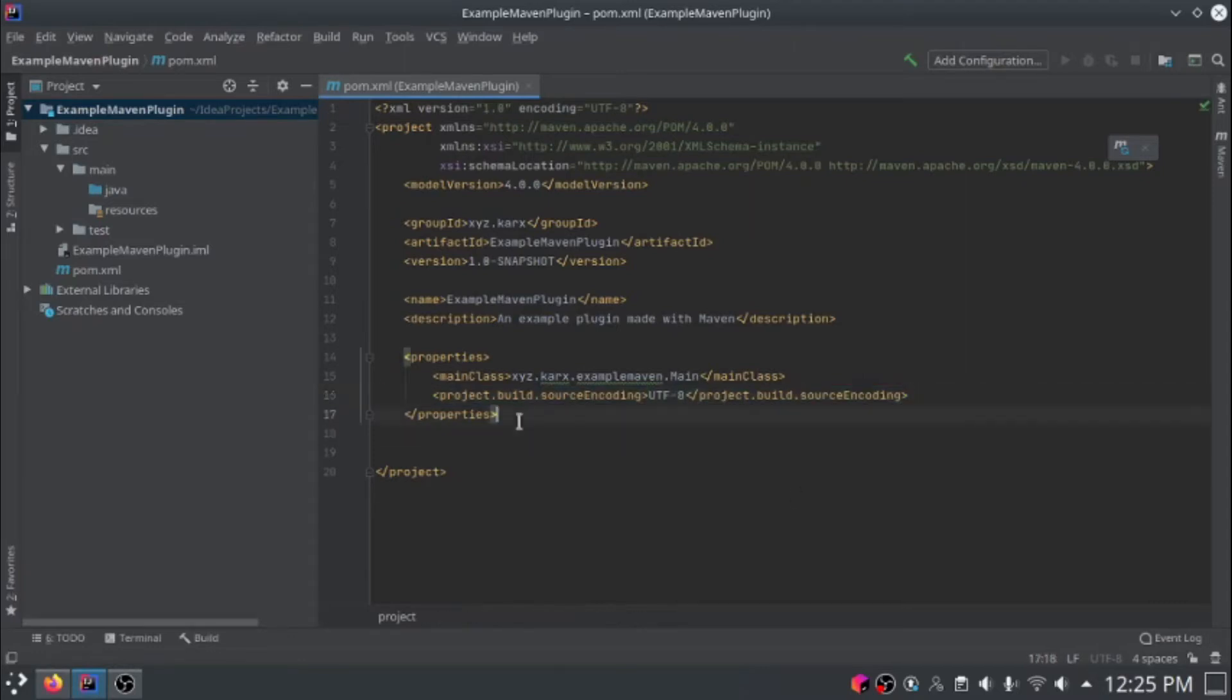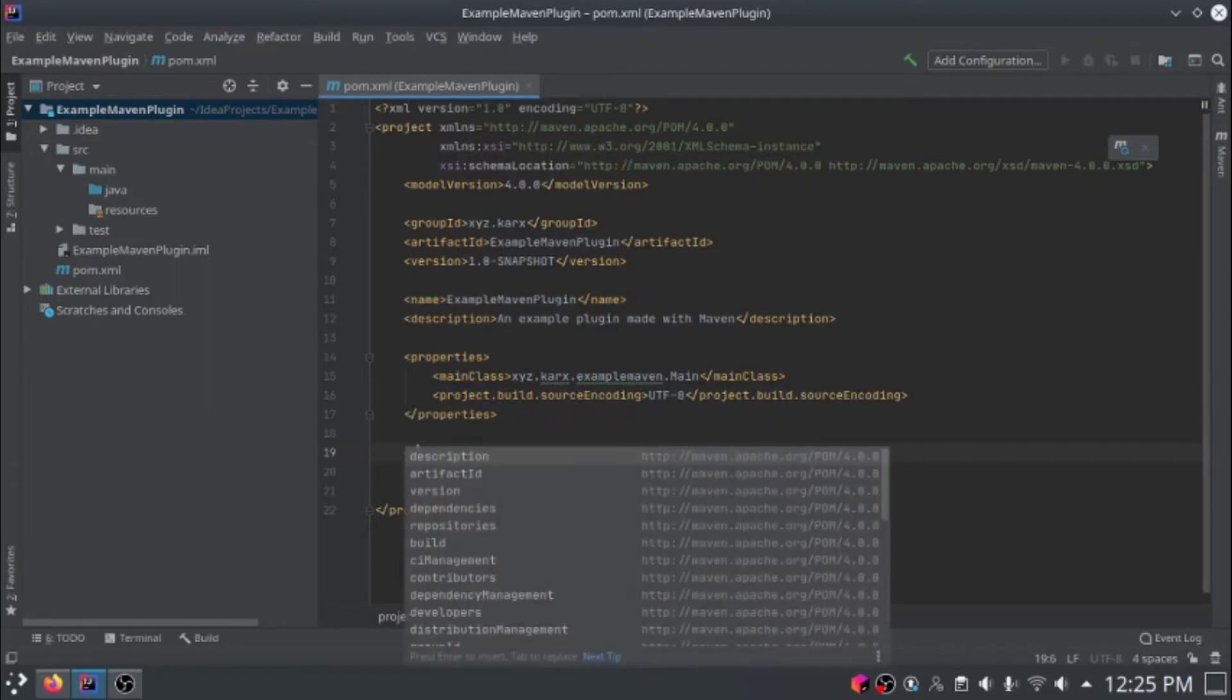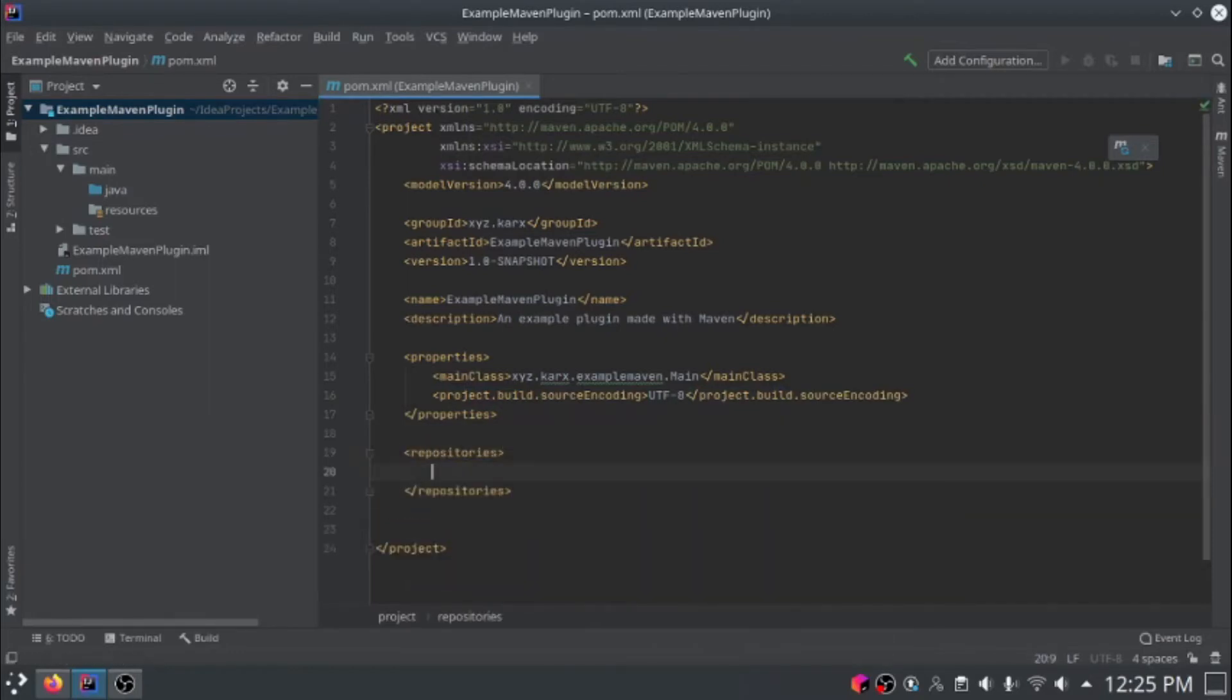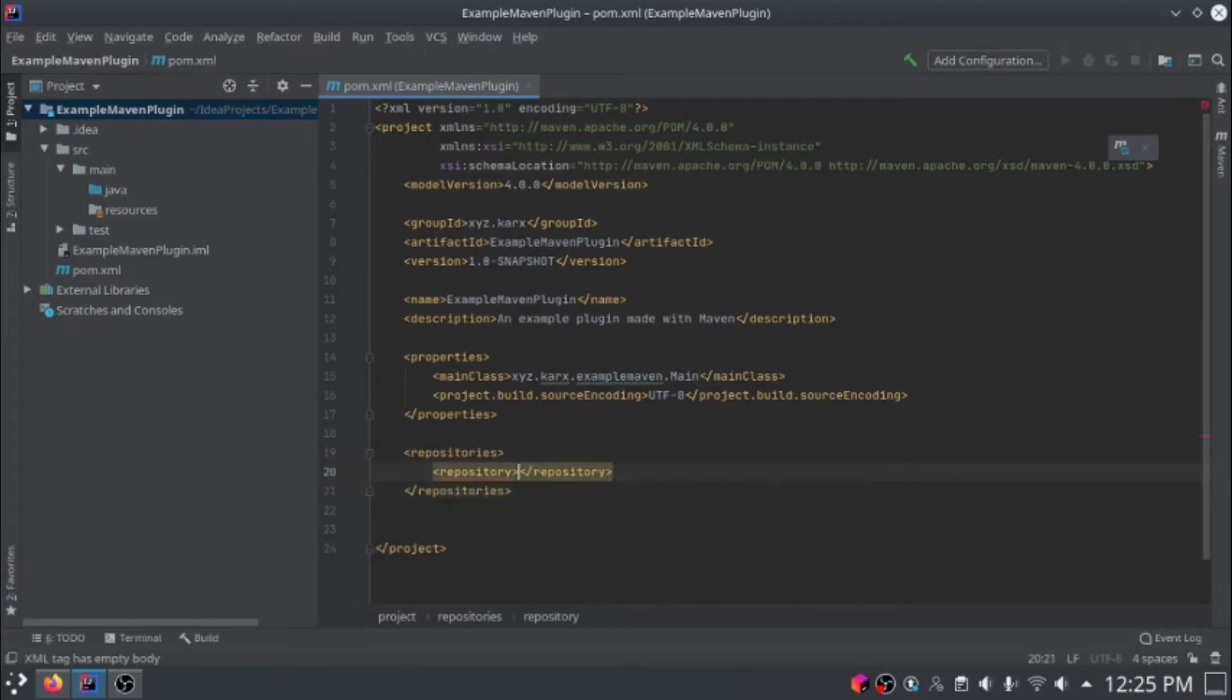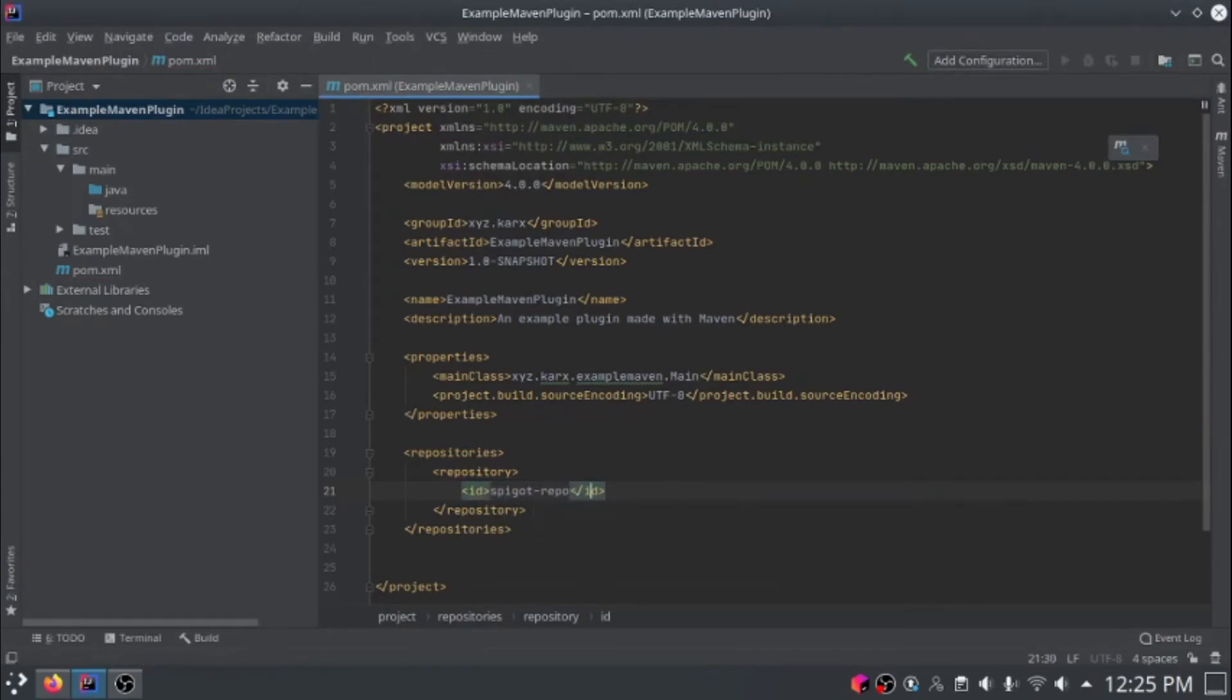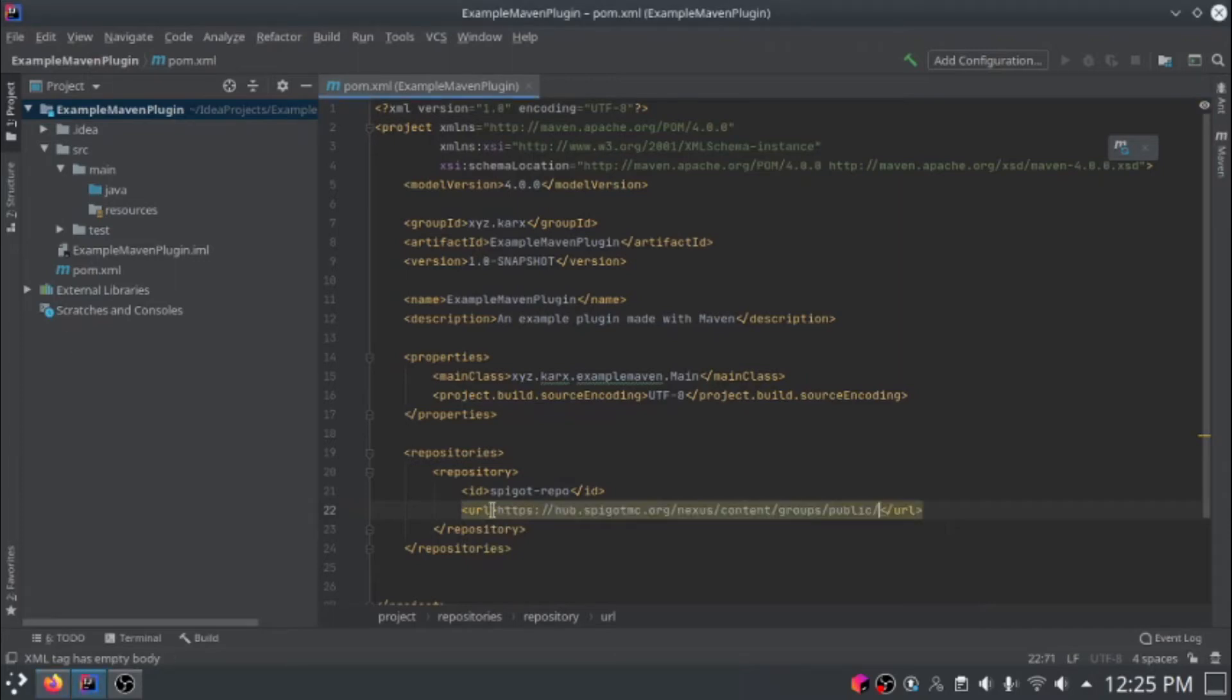Now we need to add the spigot repository. To do that, just open a repository section and create a repository entry. Add an ID and call it spigot repo. And the URL, I'll leave it in the description, but you can just copy-paste it in. Just like that.